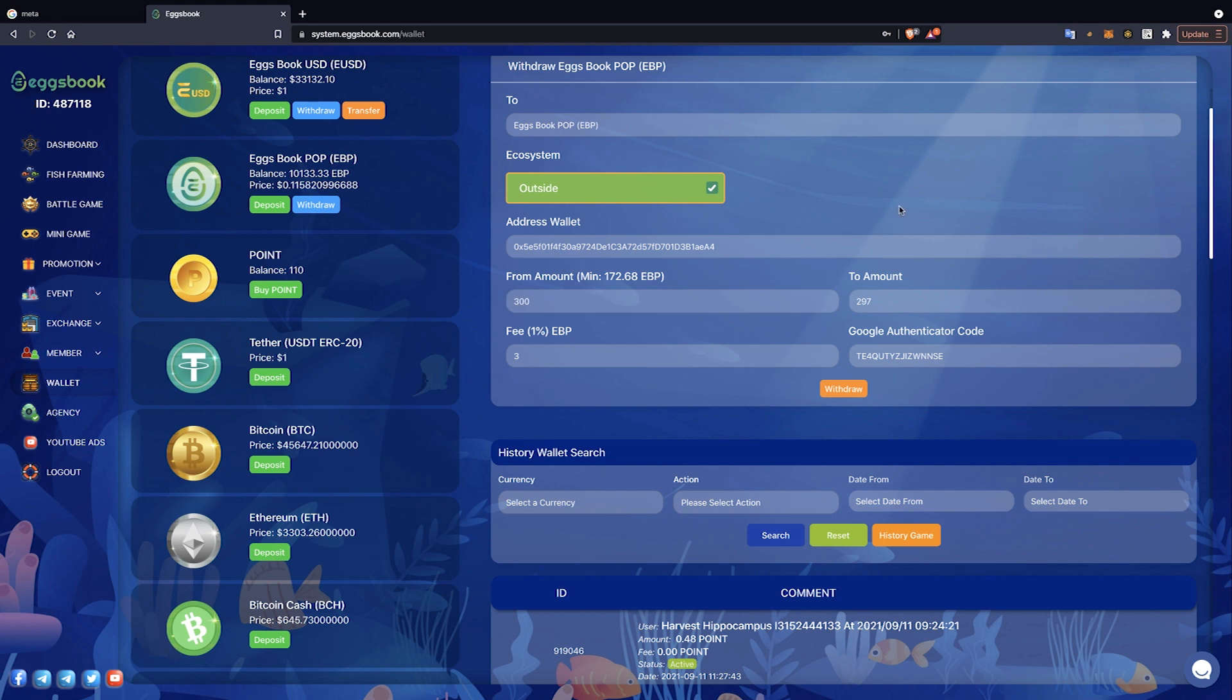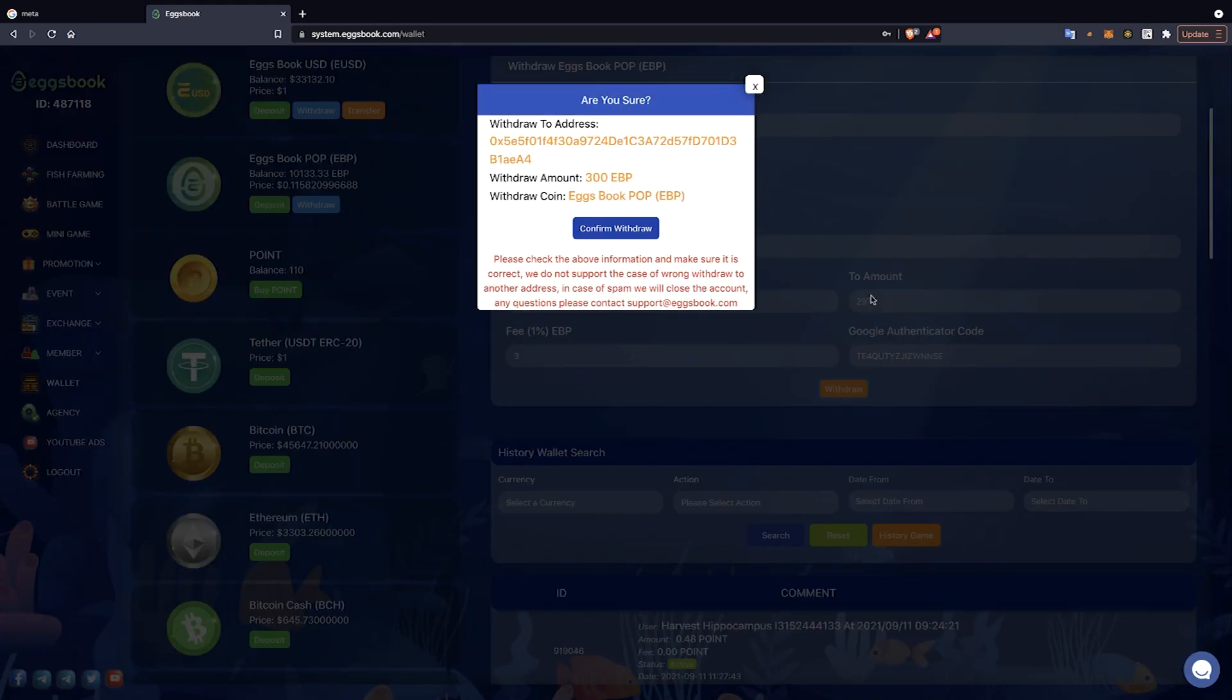In this video, I will withdraw 300 EBP token with a withdrawal fee of 1%. The player then enters the Google authenticator code and clicks the Withdraw button to complete the withdrawal process.